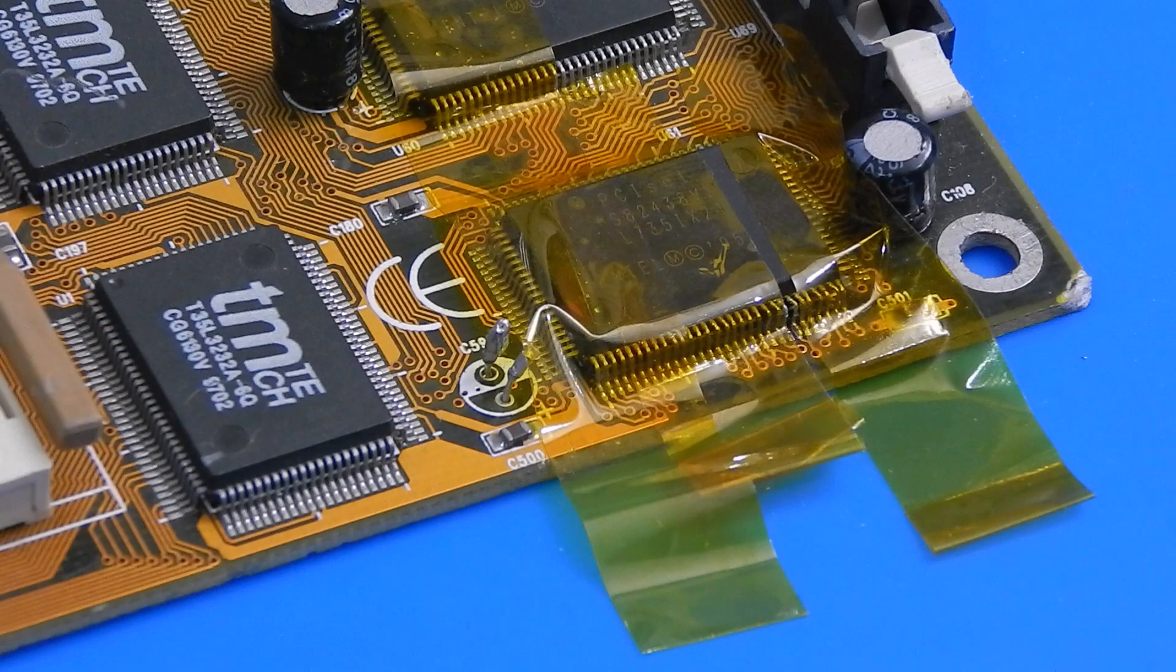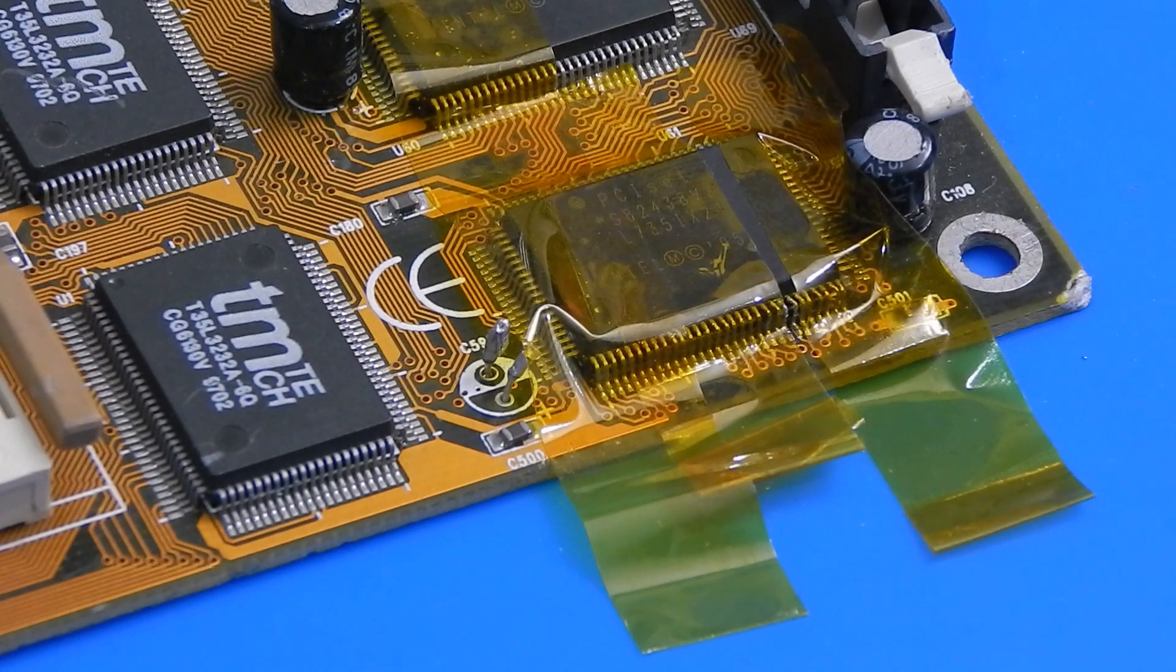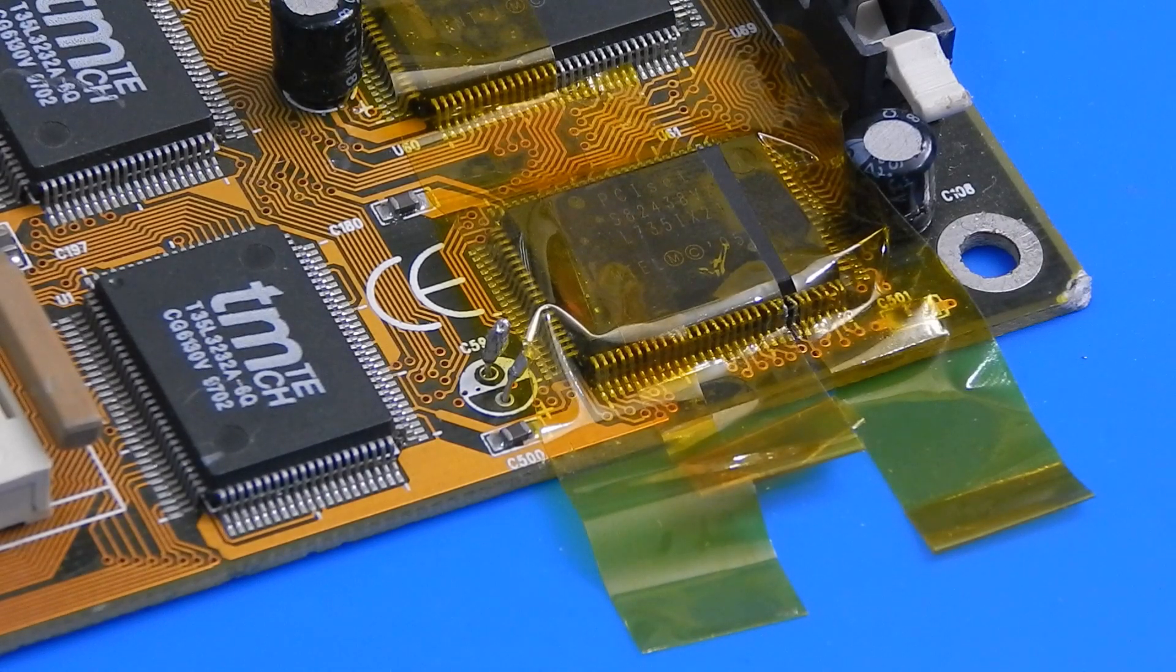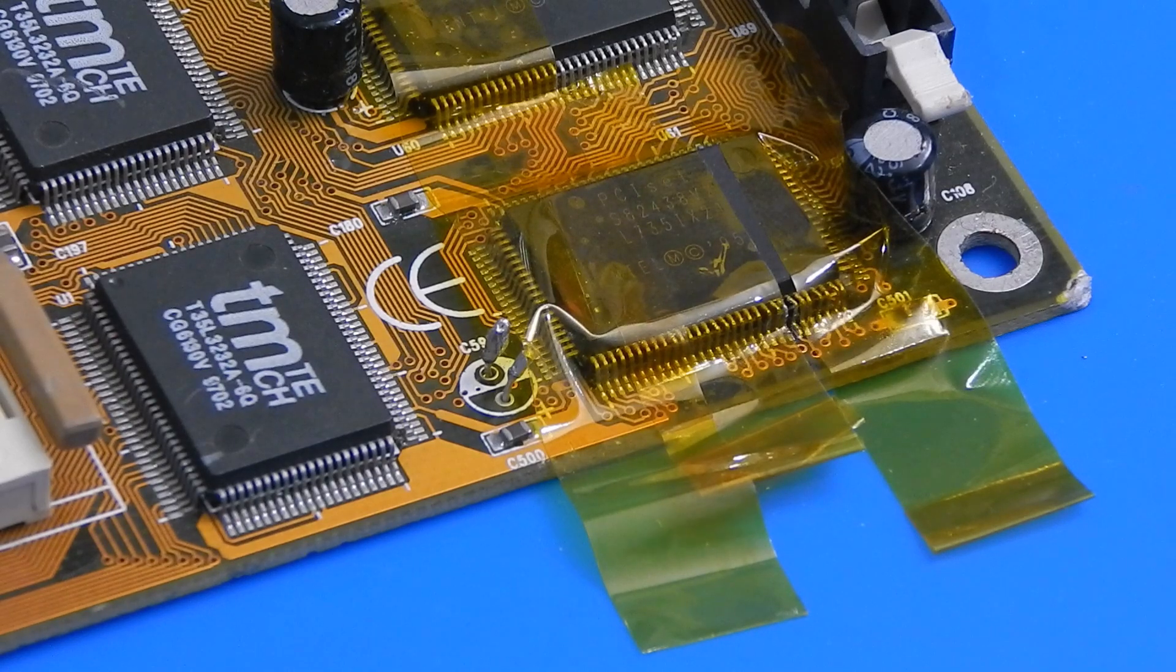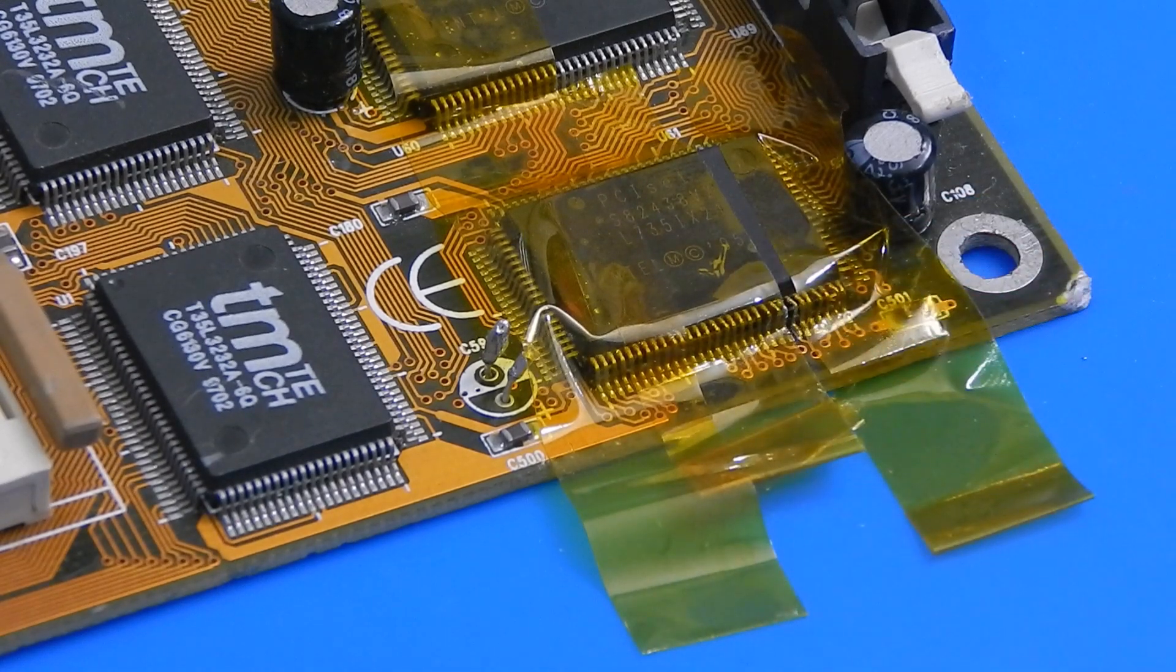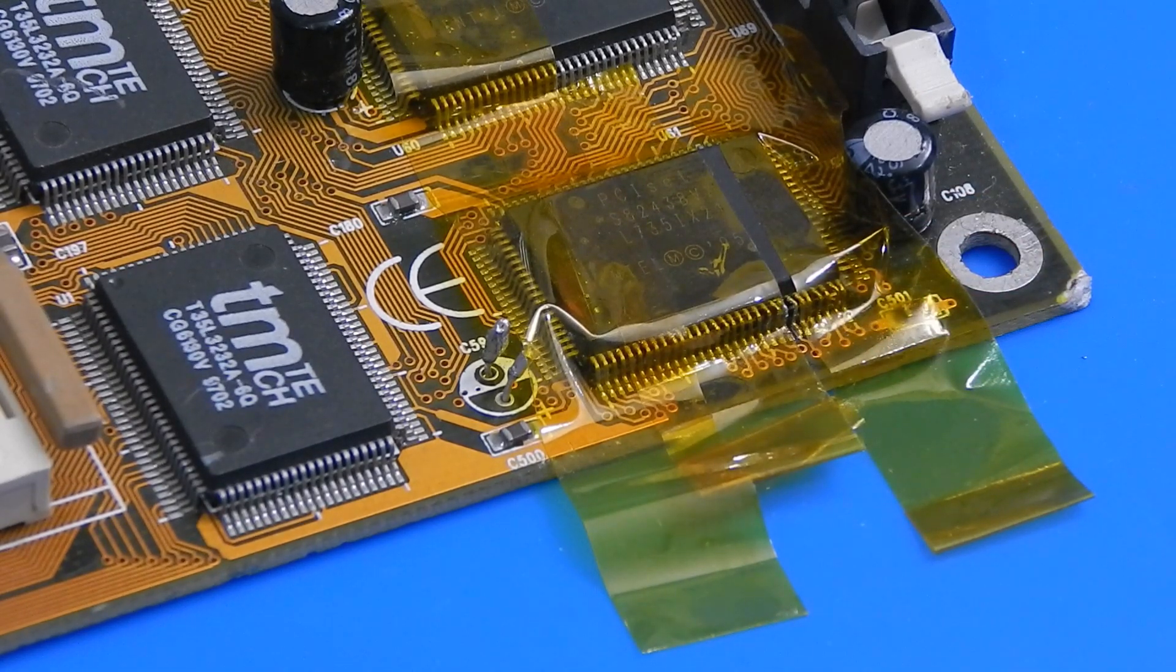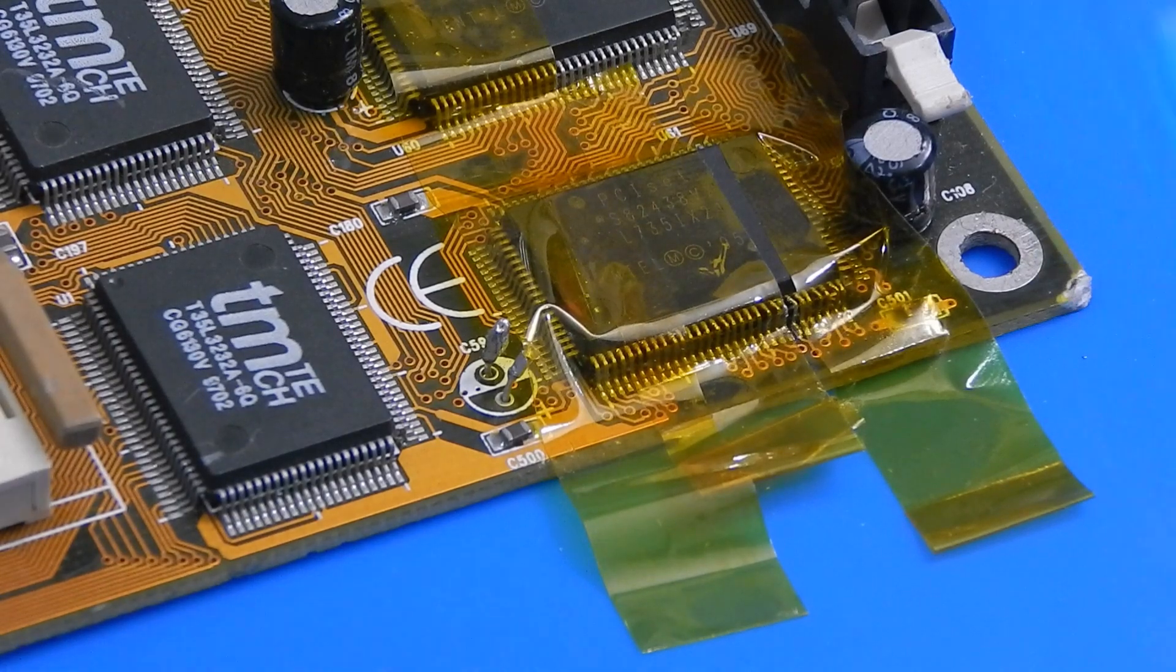Well unfortunately that didn't work. The pin is still floating. I didn't want to go at it for too long with the hot air, the risk damaging the board itself. So I think we are just going to have to try the soldering iron.